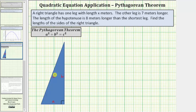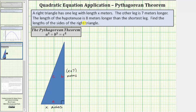Now let's go back to the given information. One leg has a length of x meters — let's label that leg x meters. The length of the other leg is seven meters longer, so that leg is x plus seven meters. The length of the hypotenuse is eight meters longer than the shortest leg. The shortest leg has a length of x meters, so the hypotenuse is x plus eight meters.